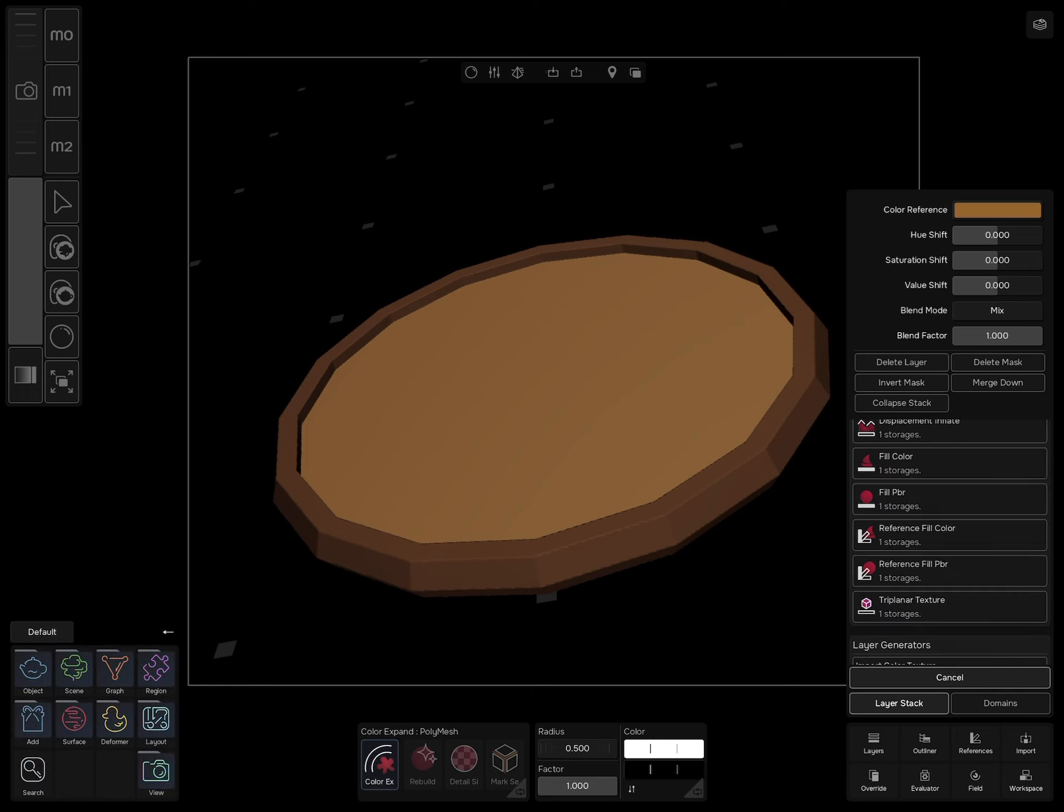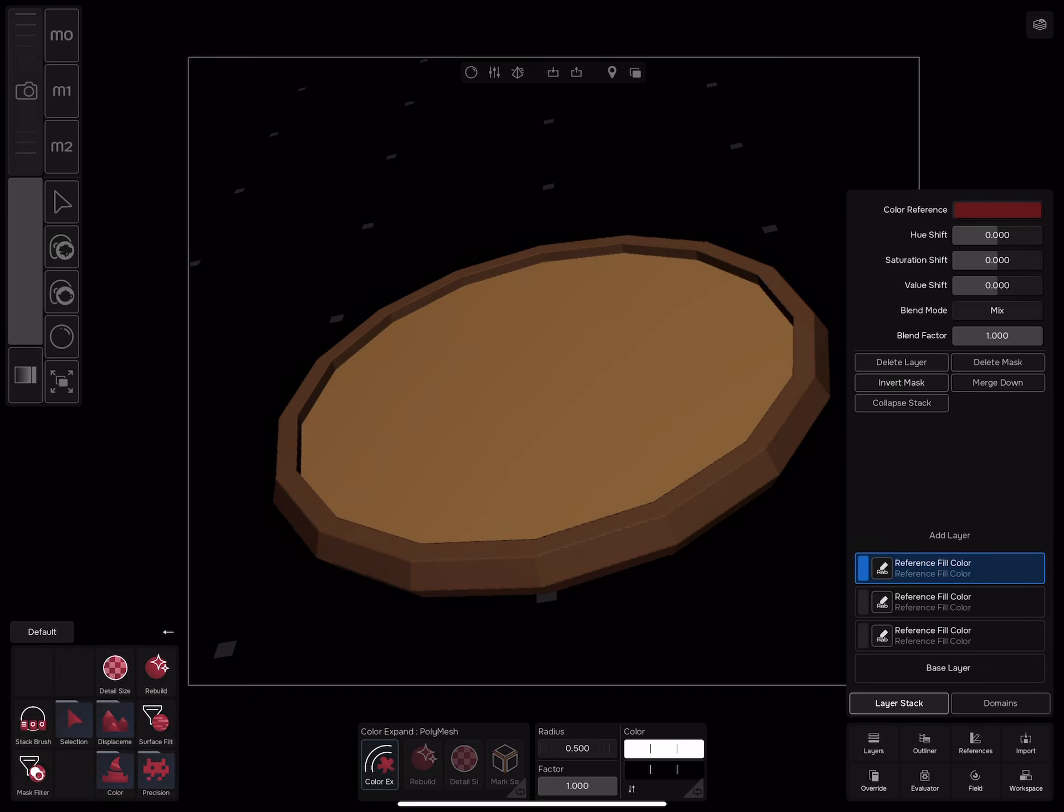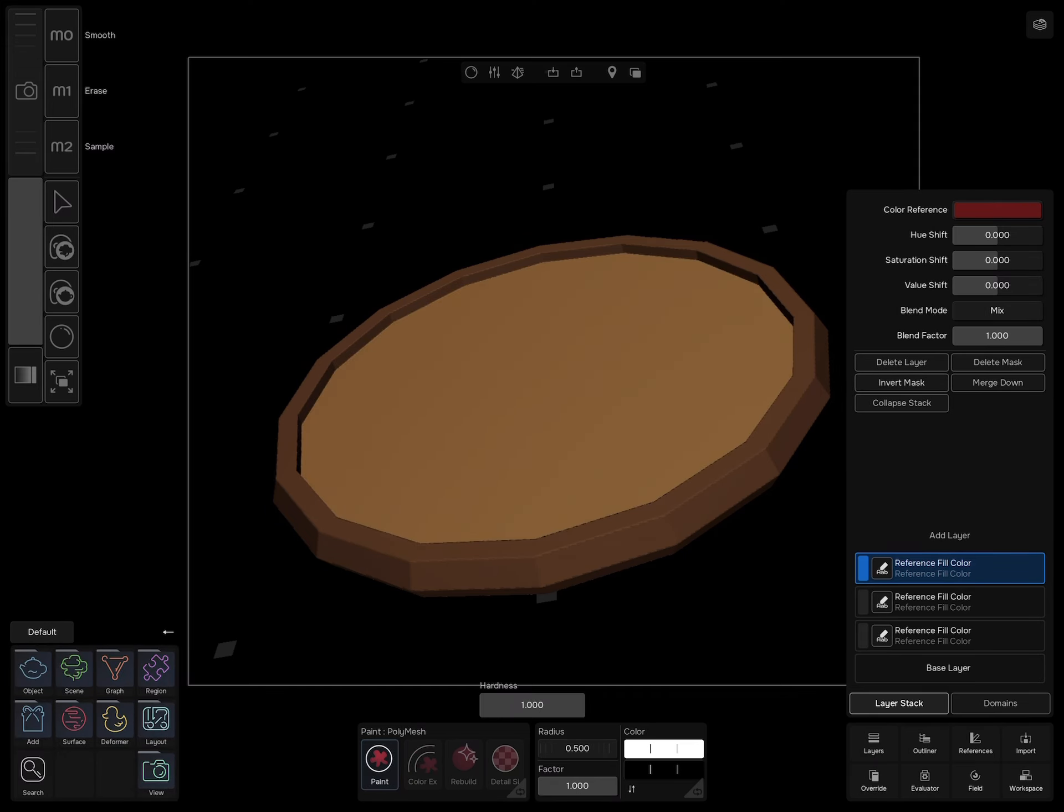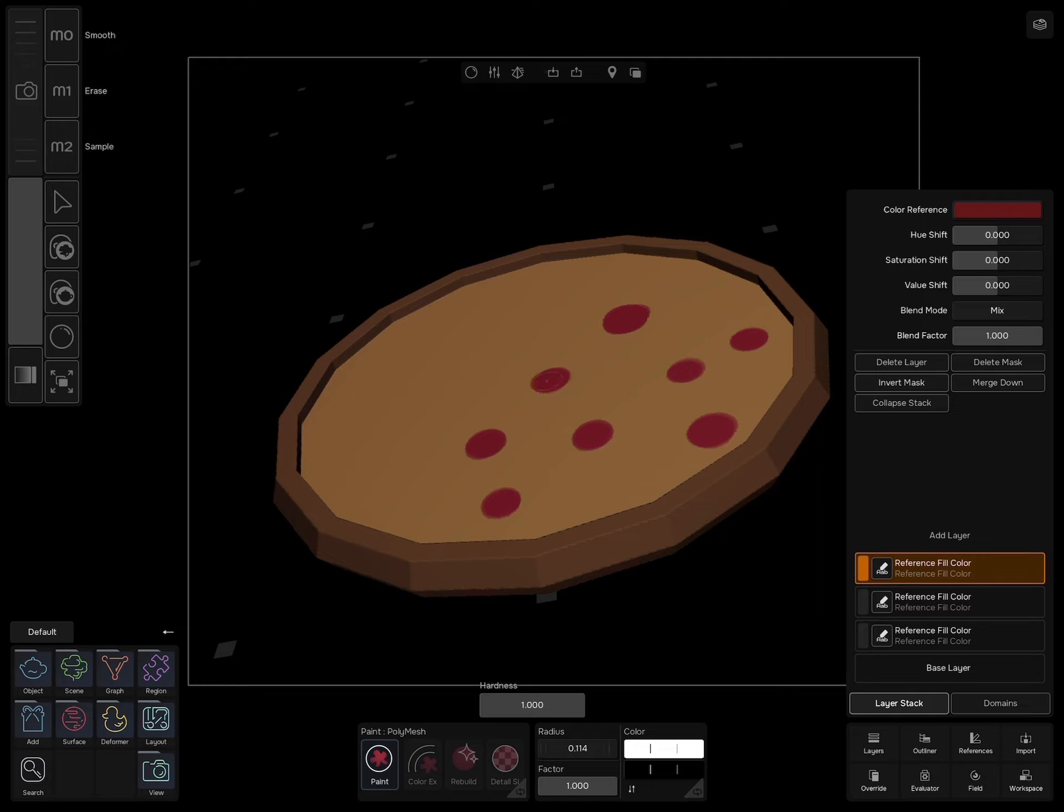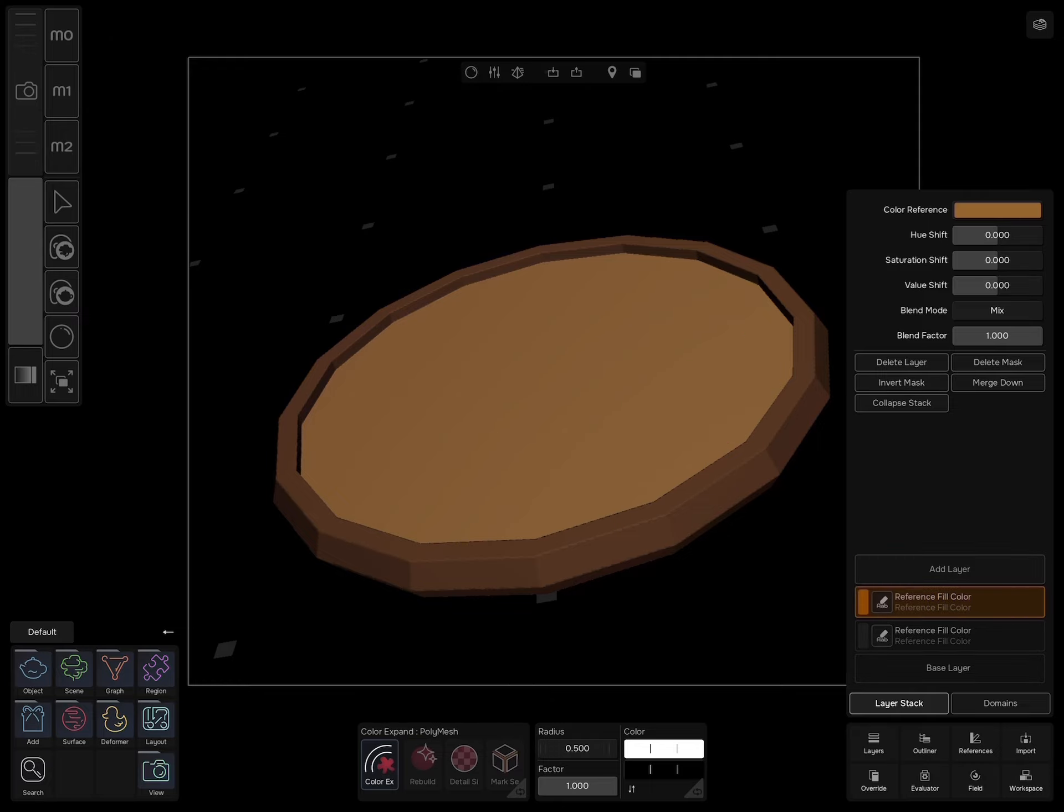You can repeat this process to paint different ingredients on the pizza using the paint tool, but let me show you something better.